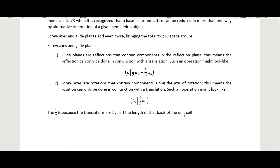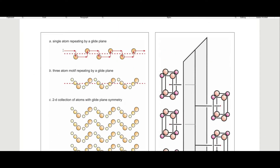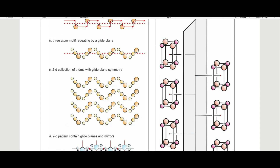For glide planes, you translate, then reflect across a dotted line, then translate again, reflect, and keep repeating. The reason this is not simply a translation is because we are doing fractions of a cell. If these were full cell translations, it would just be a regular translation, because there would be another object on the other side from a full-cell translation. But we are doing fractional cell translations.